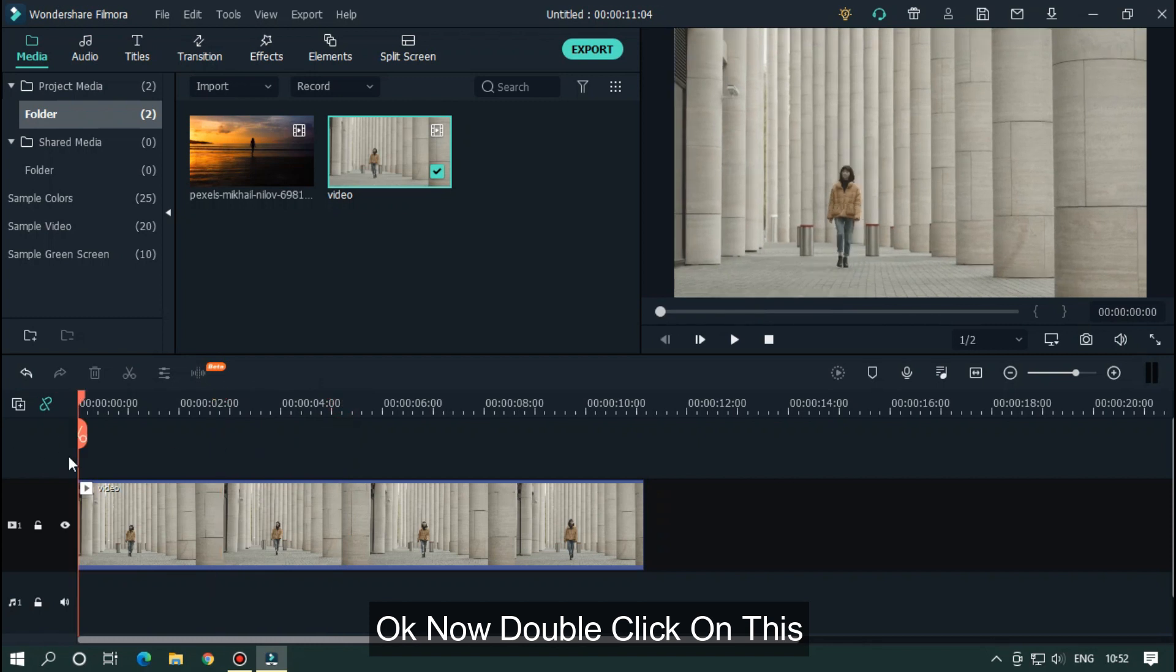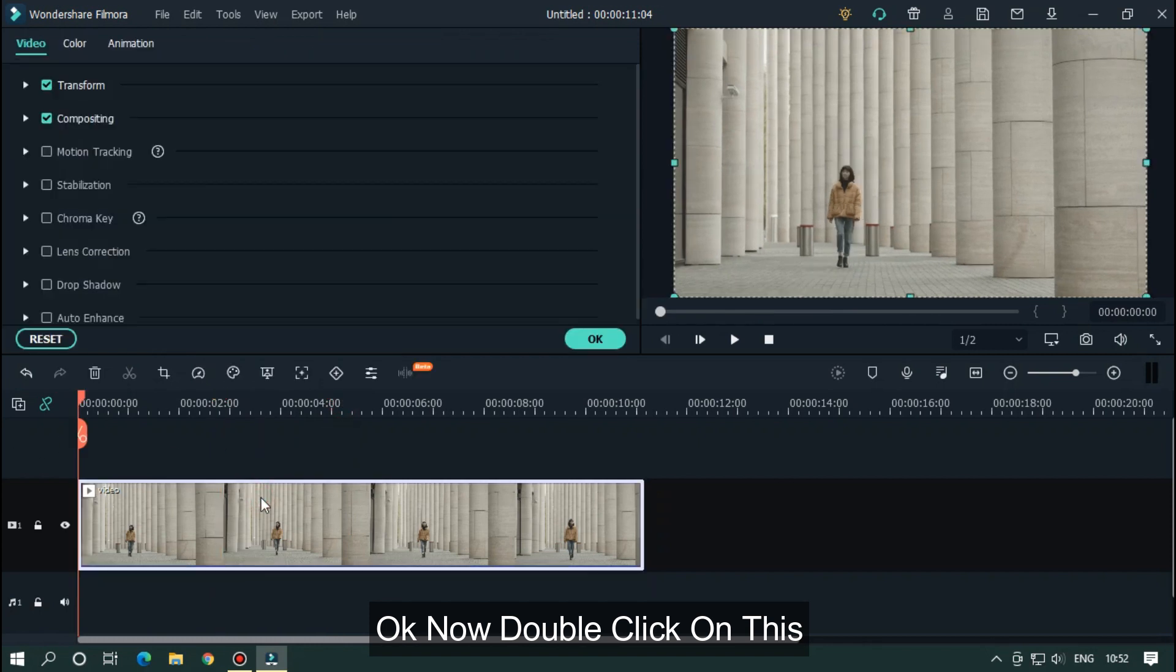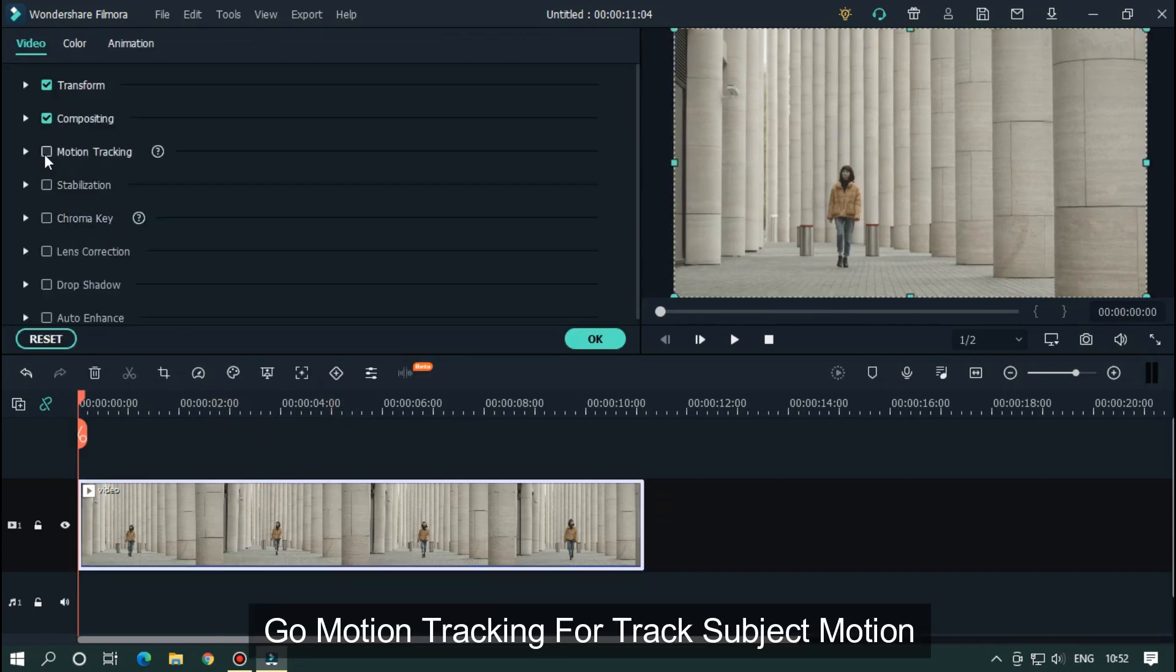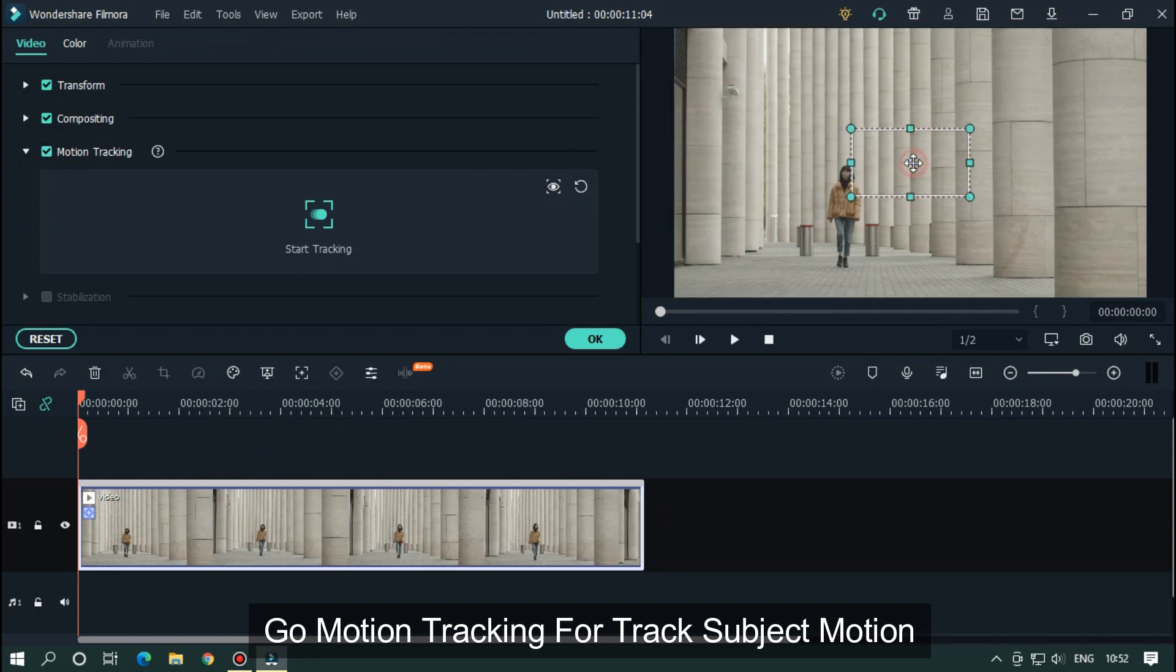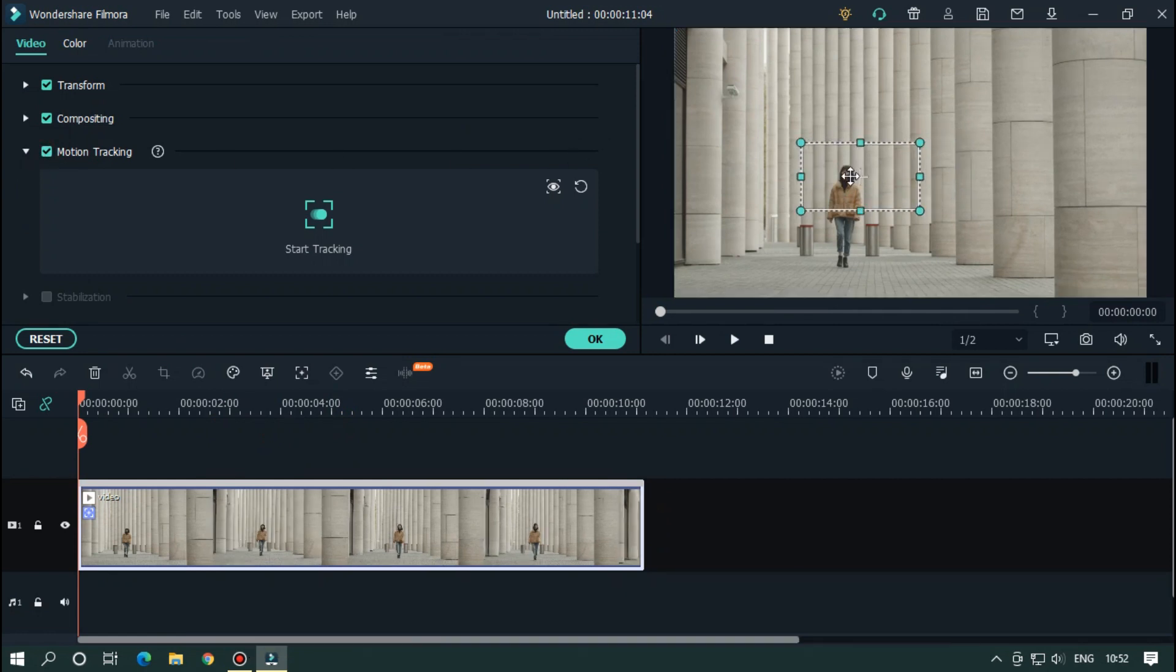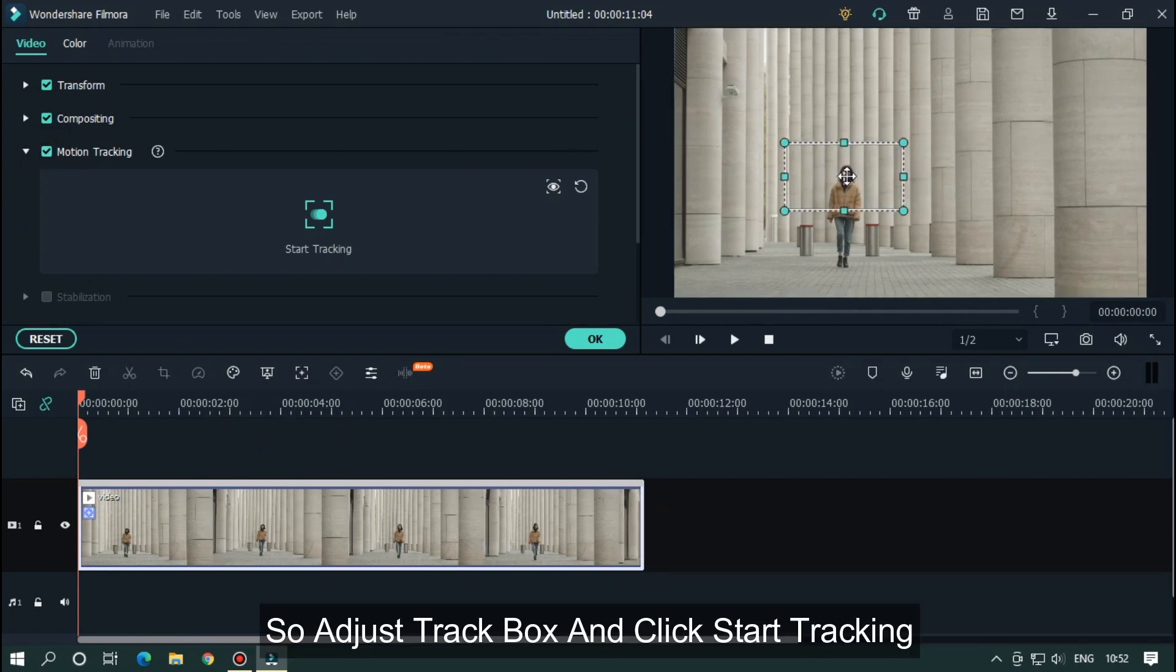Okay, now double click on this. Go to motion tracking to track subject motion. Adjust the track box and click start tracking.